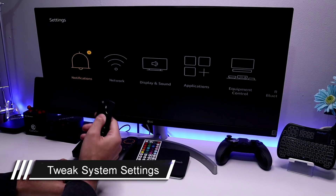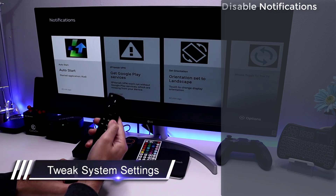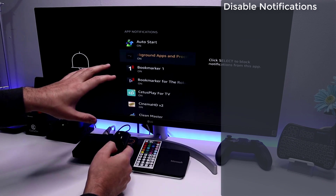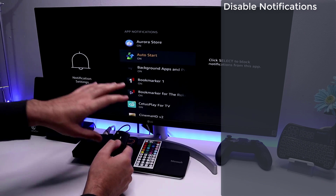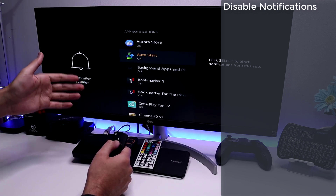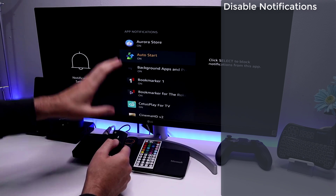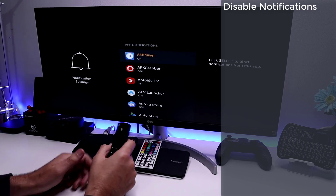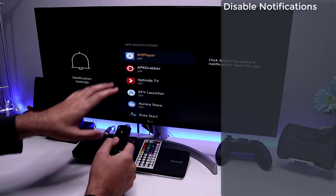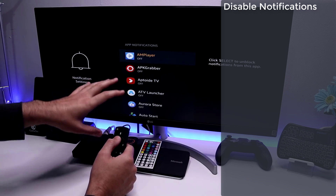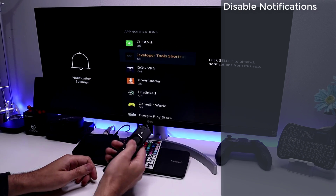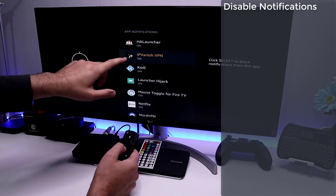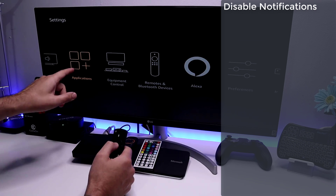First, go to Notifications, click the context key — the three lines — and select Manage. Many applications are configured to send notifications, and these take up memory and processing time. If you don't care about those notifications, turn them off. Go through the list and switch off all applications you don't need updates from. For example, I'll leave my VPN notification on so I know if it connects or disconnects, but pretty much everything else I'm turning off.